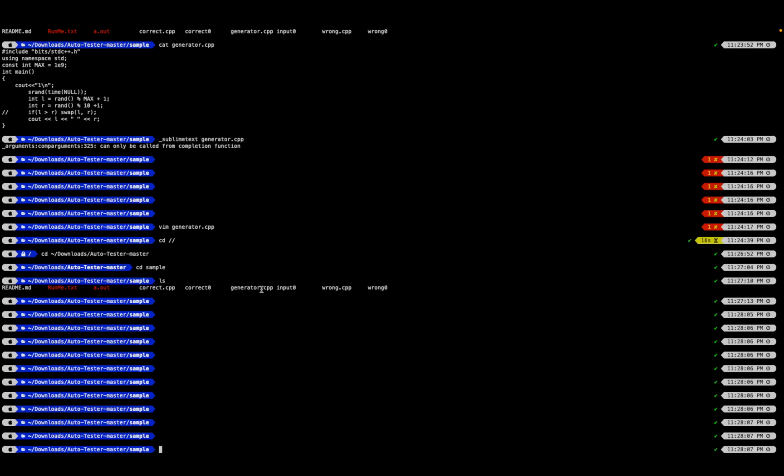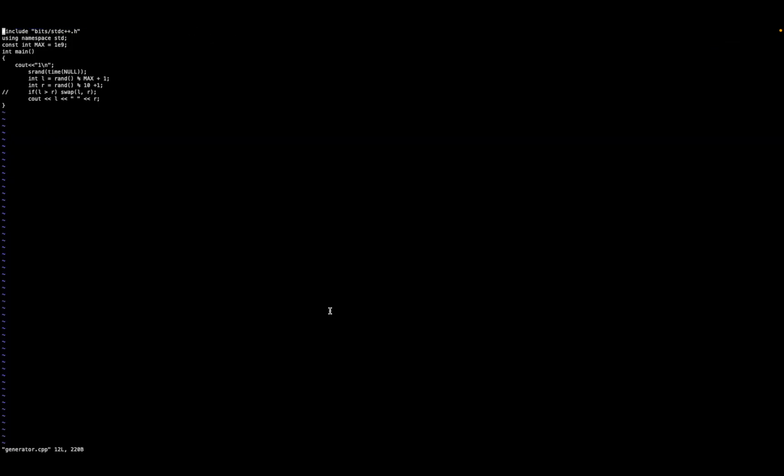In the other file, wrong.cpp, you have to paste your code which is actually failing but you don't know where it's failing. After that, open the generator.cpp file.